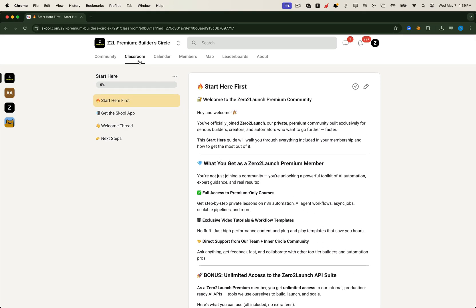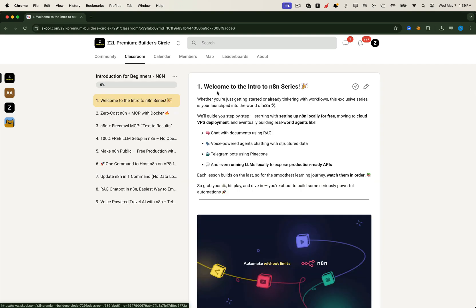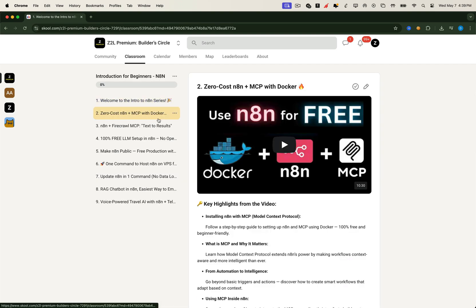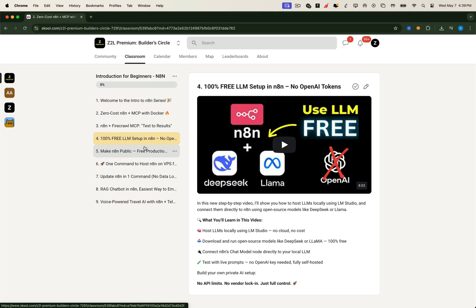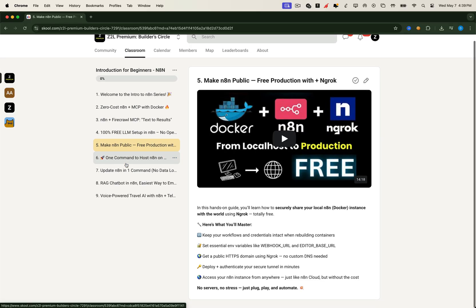Then we move to the Beginner's Track, where you'll get step-by-step video lessons on everything from deploying N8N locally with zero cost, setting up LLMs locally for free with unlimited usage, and making your N8N public using NGROC. You'll also learn how to deploy and update N8N on any VPS with a single command. Clean, fast, and production ready.